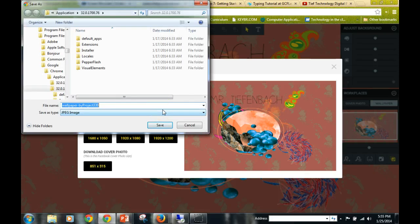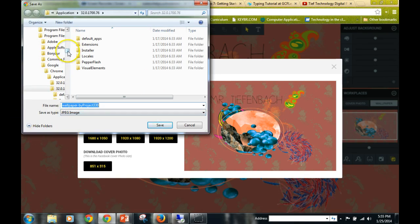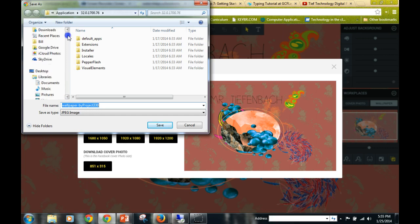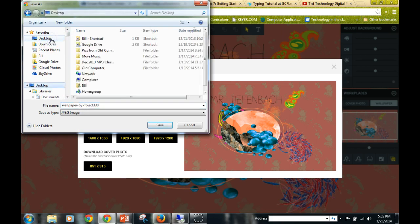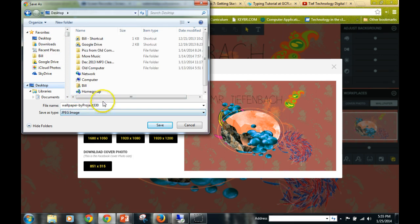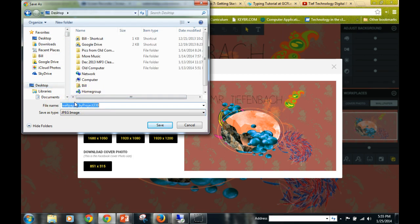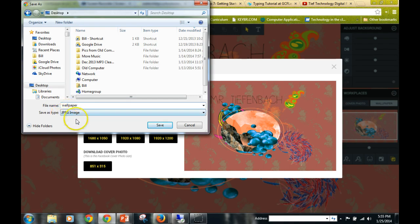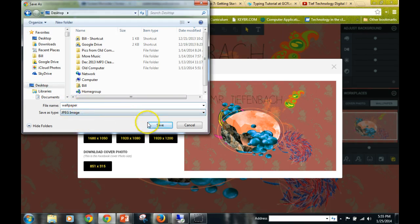Give it a minute and let it download or let it pull up this window here. Now what we're going to search for is our desktop. So once you get to this point, click desktop. You'll notice that it's going to give you the file name of 'wallpaper by project'—just put 'wallpaper'. It saves it as a JPEG image. We know that this is in our desktop saved as wallpaper. We're going to click save.